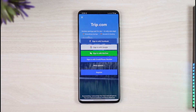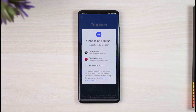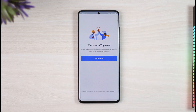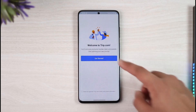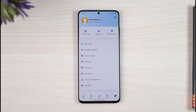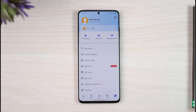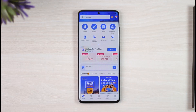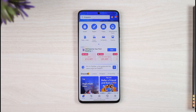Once I select Sign In with Google, I can just select the Google account that I would like to sign in with. Right over here you can see my account will be successfully registered, and then I can begin using the application. This is simply how you can register on trip.com.